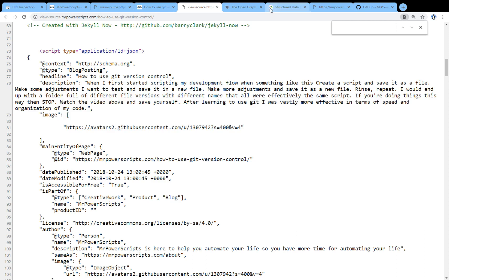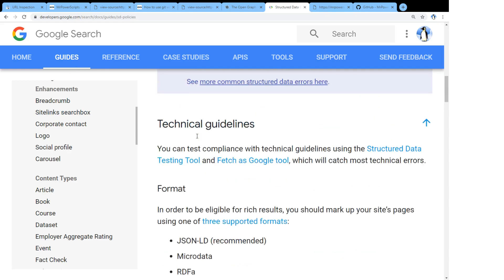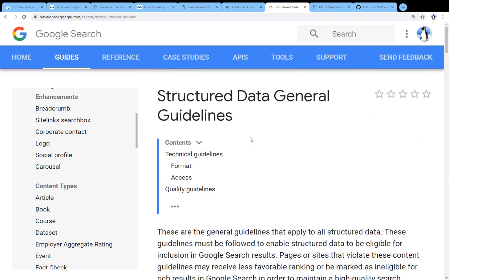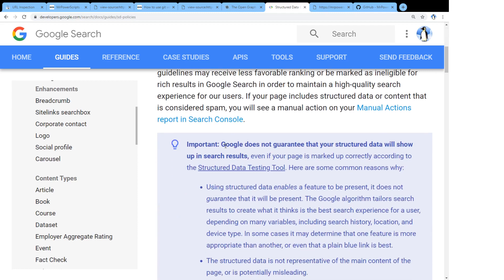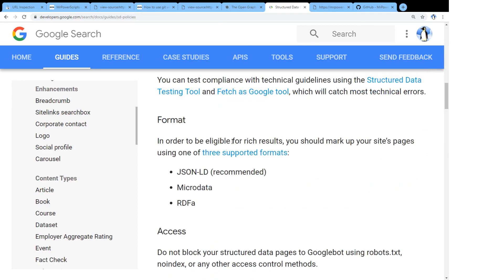And this stuff is so important to Google. They love this stuff so much that even on their website, they have a guide on how to set up and create this structured data so that it's most accessible for them. So there's a bunch of different formats that you can use to create this structured data.